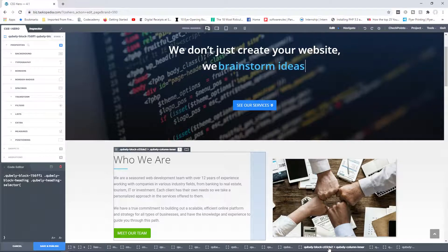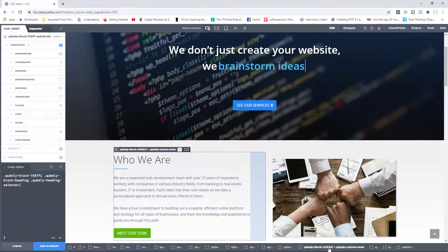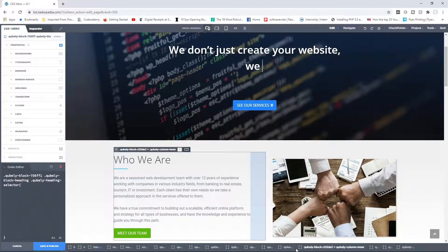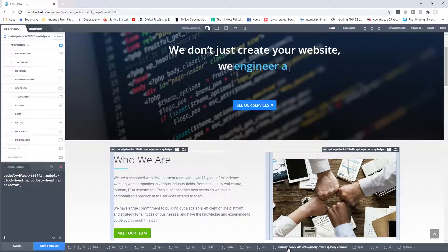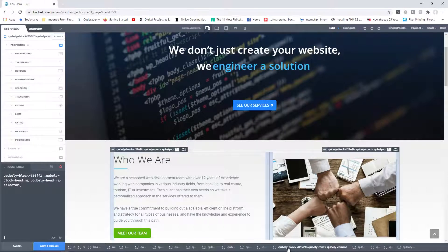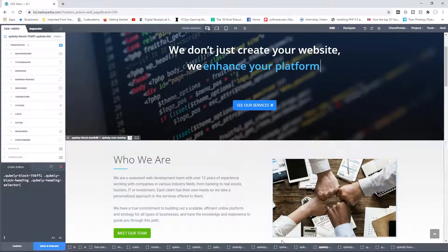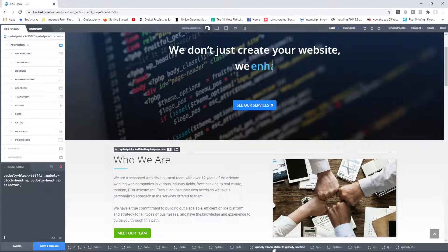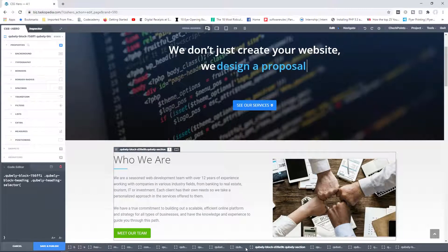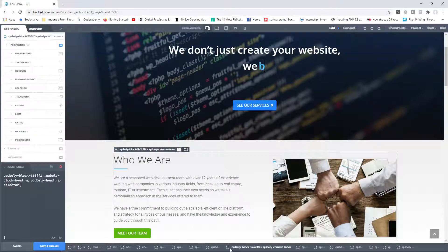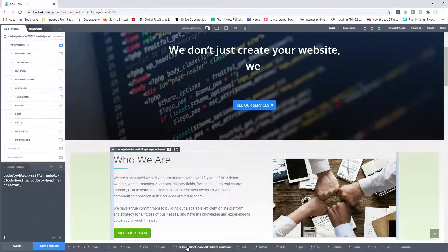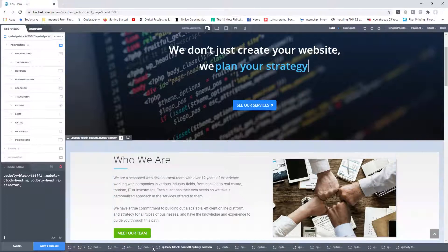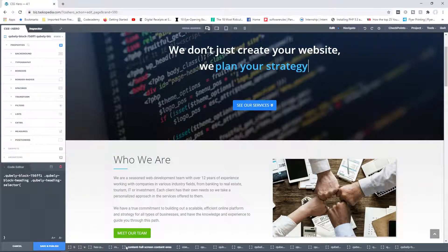Now we have the column holding the who we are heading as well as the text below it and then the meet our team button. I move further to the left. Now you can see we're targeting the actual row containing both columns on the left and on the right. I move further again to the left. Now you're taking a look at the entire section itself and so on and so forth.